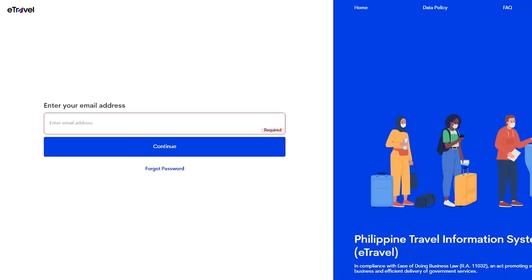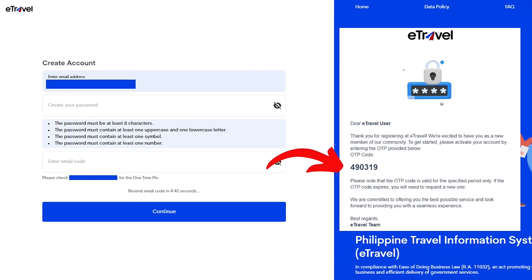When you click Continue, a second box will appear — this is now the process of creating your account. The email that you have entered is shown there. They have notes on creating your password, and you need to enter the email code. When you enter your email and hit Continue, they will email you the one-time PIN. On the right-hand side of the screen you can see the one-time PIN that you need to enter in this box to proceed with the creation of your account.